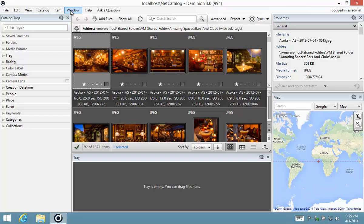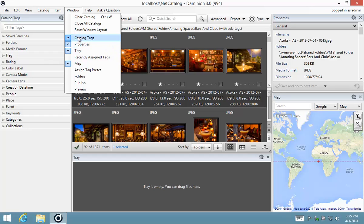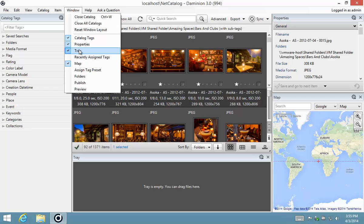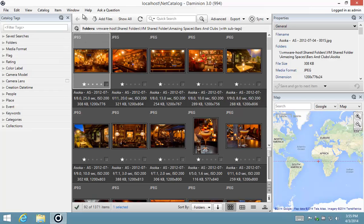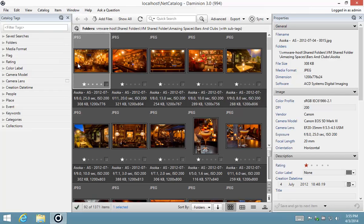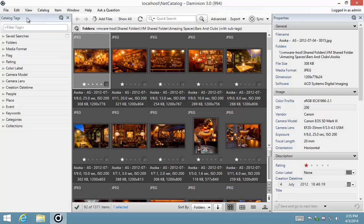So firstly I just want to jog through the Windows menu because this is your go-to guide for showing and hiding all the different panels. As you can see we've got catalogue tags showing on the left here, properties on the right, tray at the bottom and map on the bottom right. So I'm going to go ahead and hide the tray panel and I'm also going to hide the map panel. We're not going to be working with them right now and then we're going to move on to our catalogue tags panel.